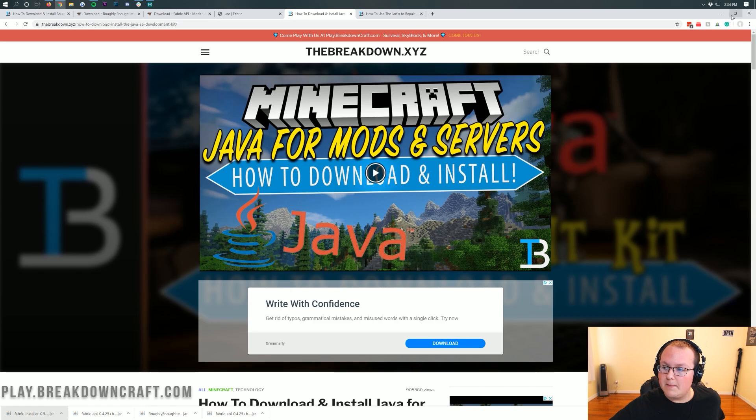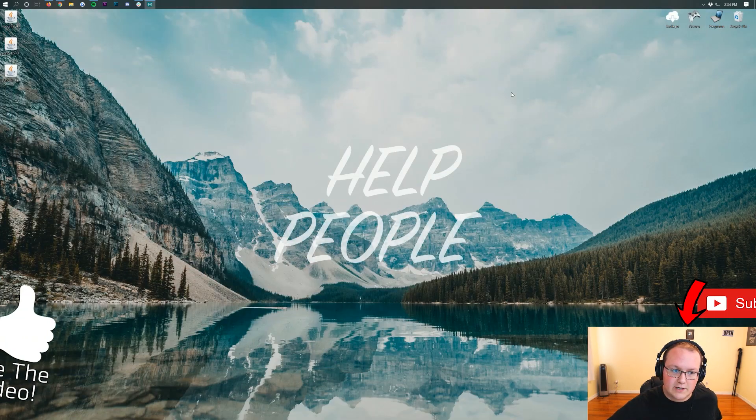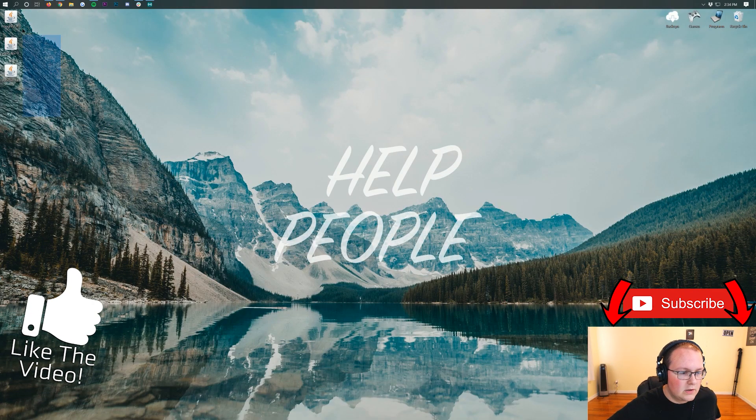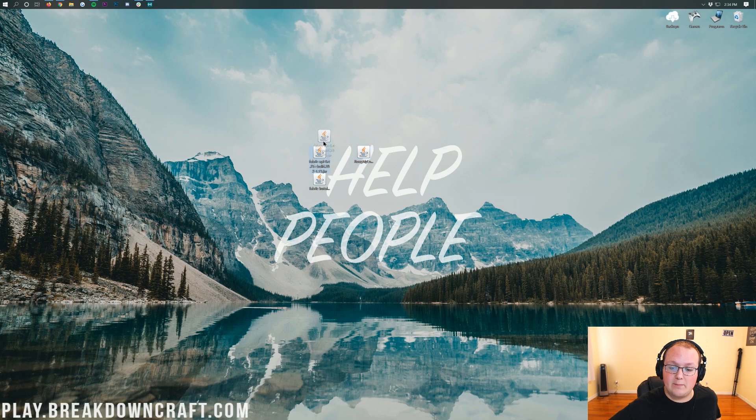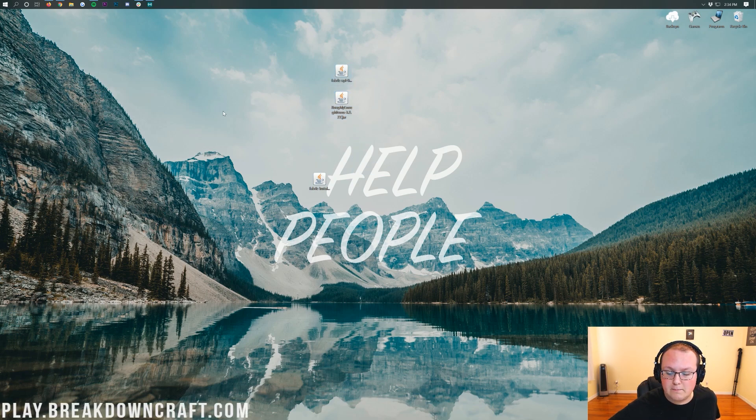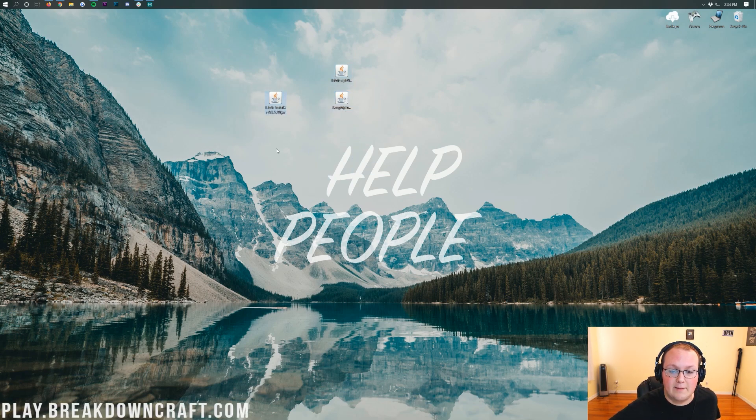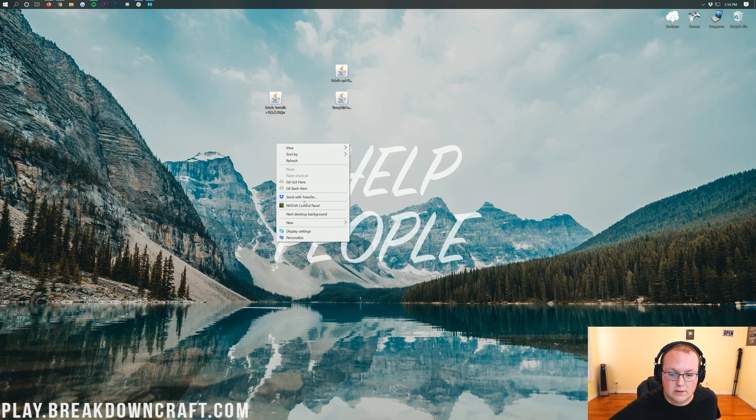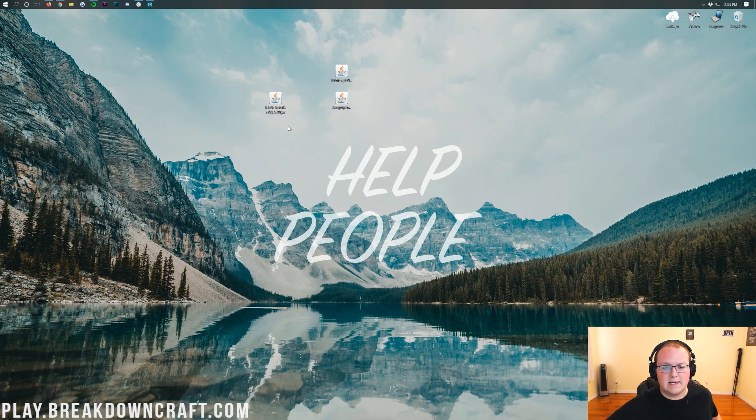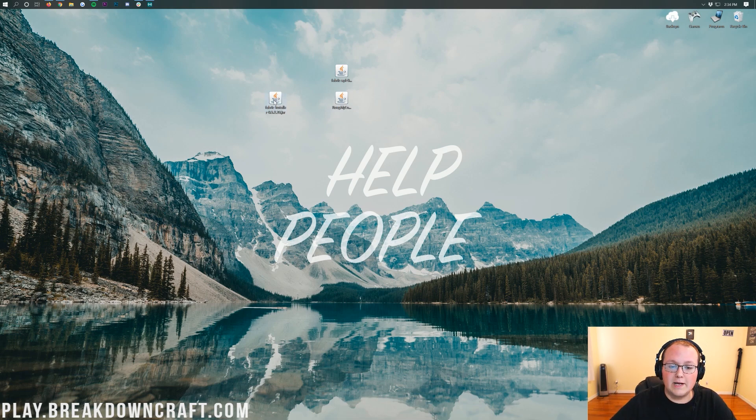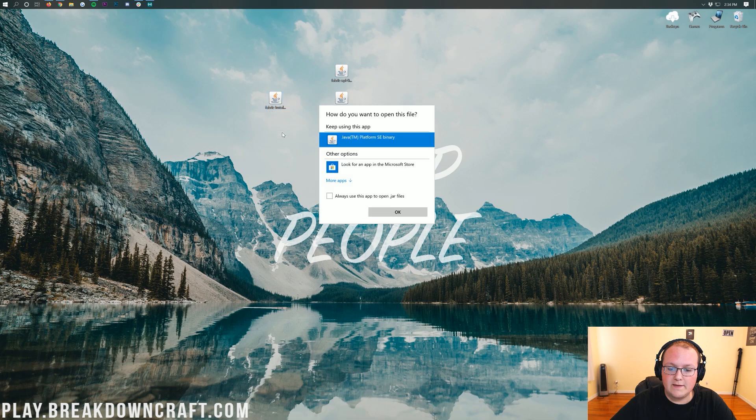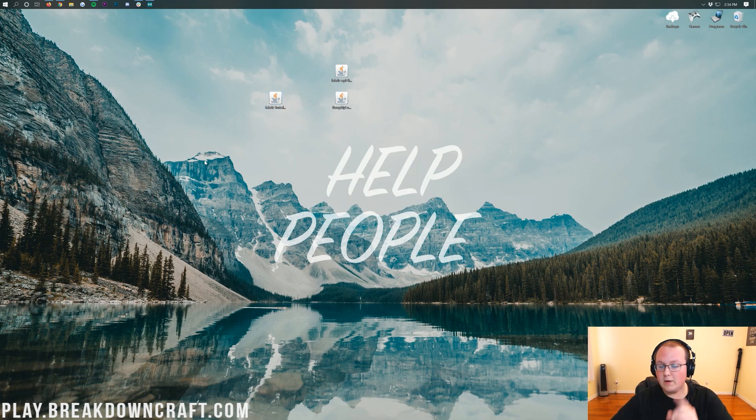Now, we minimize our browser here. On our desktop, we have three things: Roughly Enough Items, the Fabric API, which is a compatibility mod for Roughly Enough Items, and the Fabric Installer. Let's go ahead and get the Fabric Installer installed. Go ahead and right-click on it, click on Open With, and then click on Java TM Platform Binary and click OK.